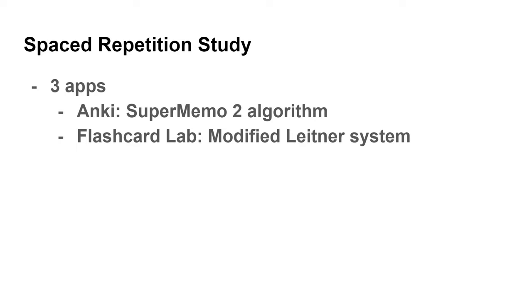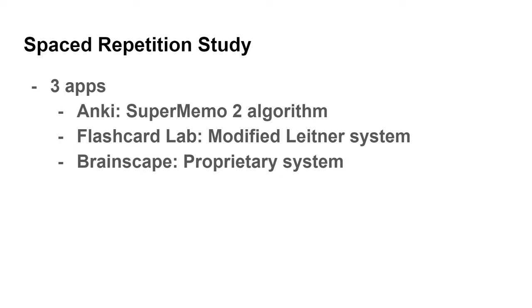If you forget the answer to a card, then it puts it back to the most frequently reviewed time interval. Lastly, Brainscape has its own proprietary SRS system.